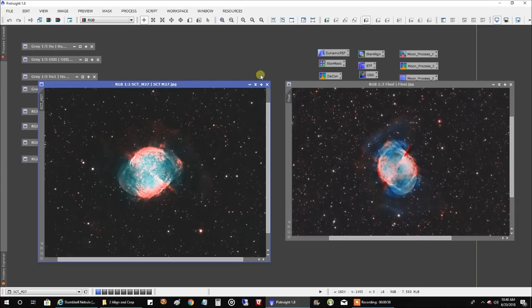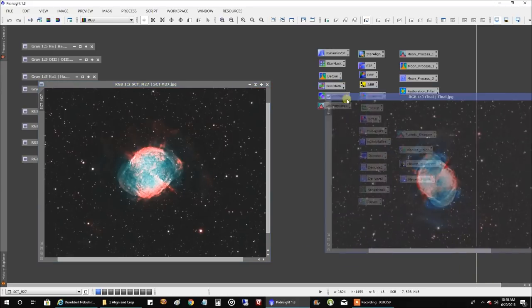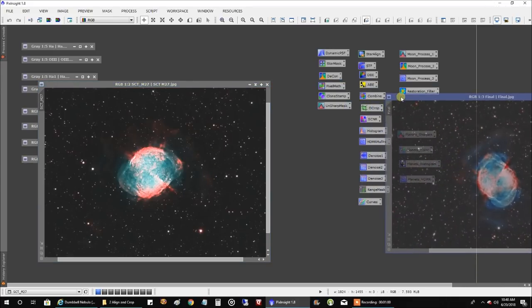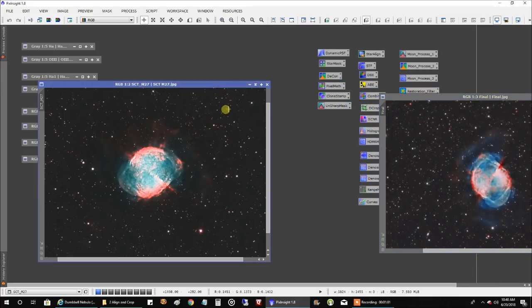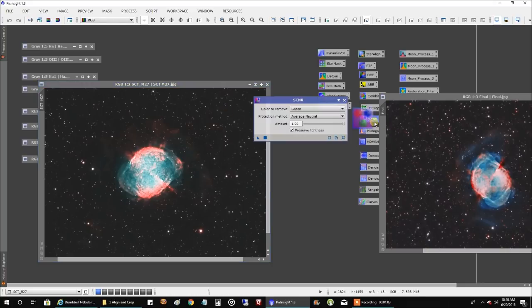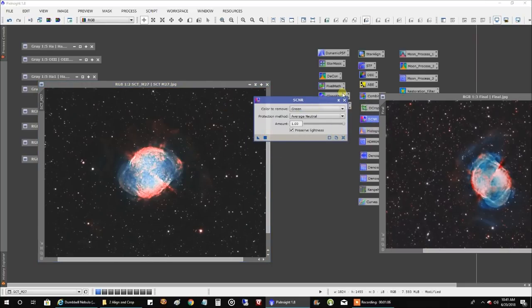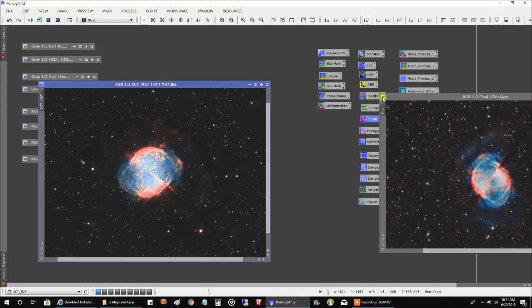If I run SCNR on this SCT version, let's see what happens there. More blue.